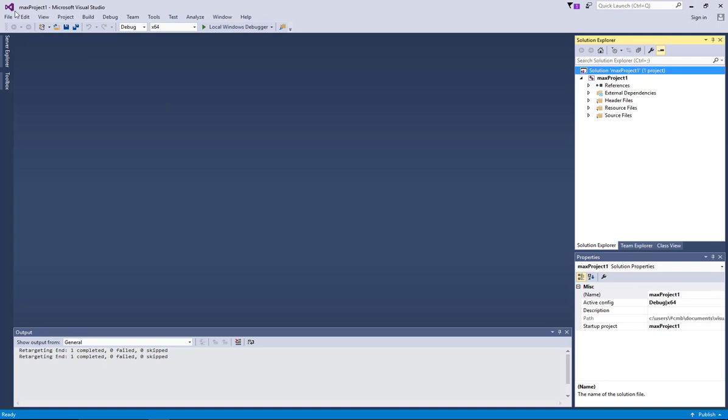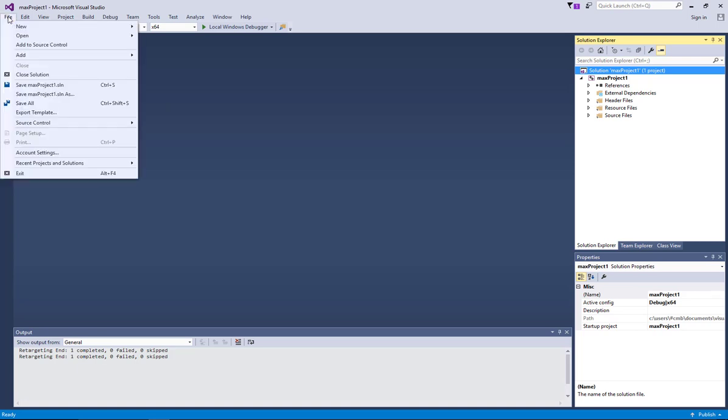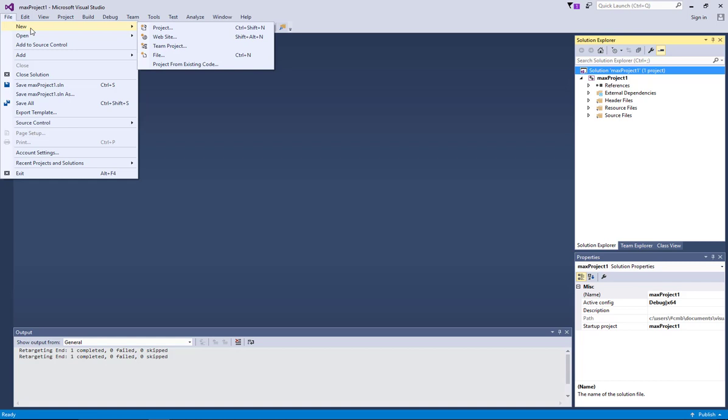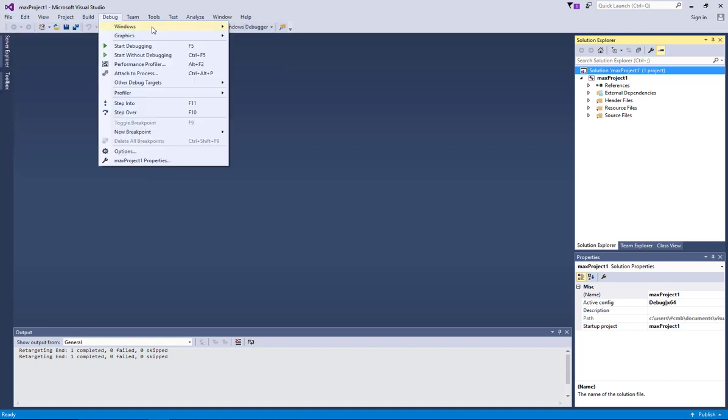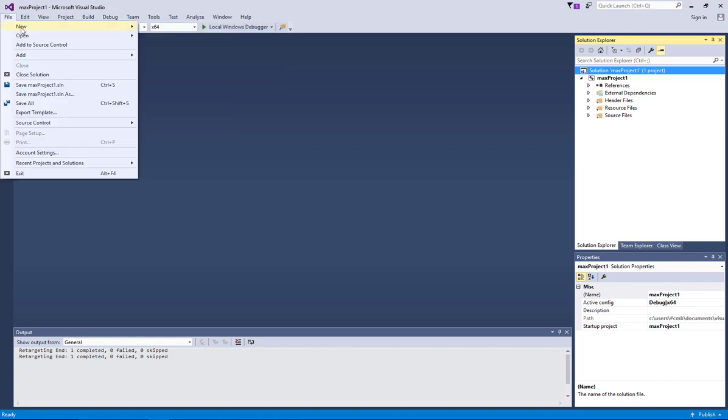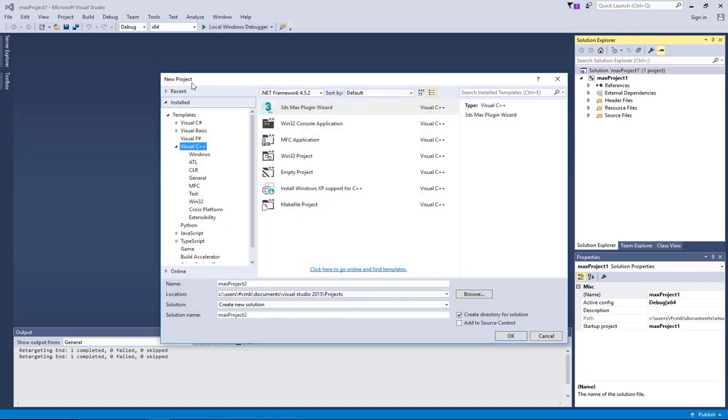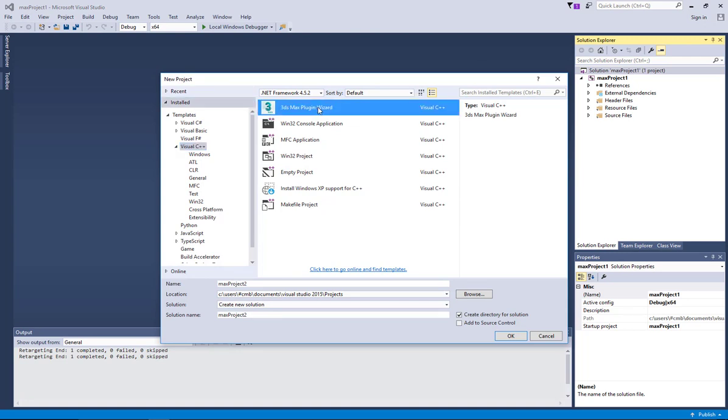And after setting Visual Studio on choosing new project, you can see the 3ds max icon. So you can choose, for example, this is going to be project 2 and then you click OK.